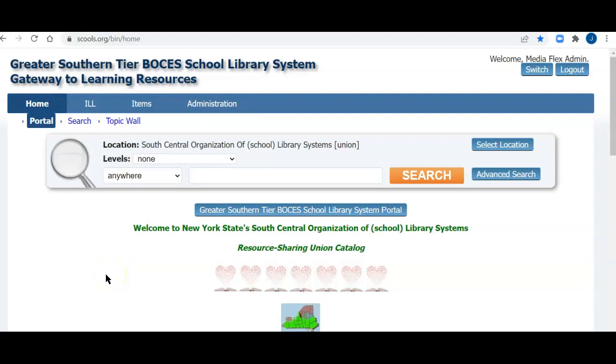This tutorial covers returning items borrowed from lending libraries using the school's union catalog database. This is John with Opal's Library Systems, and I will be returning an item borrowed from a lending library. I'll be using the Greater Southern Tier BOCES School Library System Library. Thank you very much to GST, and I will be returning the item to the Horseheads Middle School Library. Thank you Horseheads for letting me use your library for these recordings.